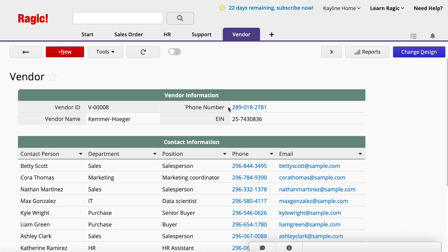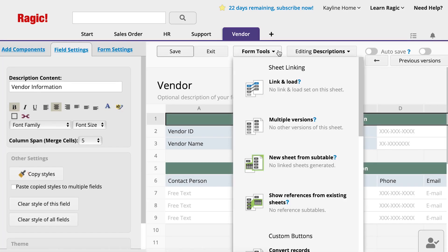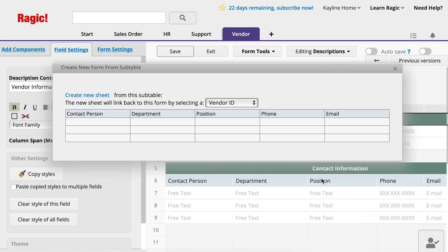If we want to create a new sheet that consolidates the contact information subtables from all the vendors, go to the design mode, click the form tools button in the center of the page, choose the new sheet from subtable option, and a pop-up window will appear.